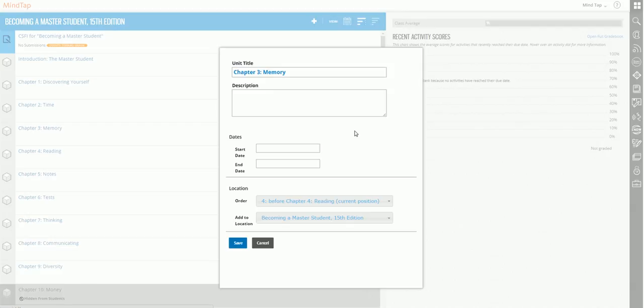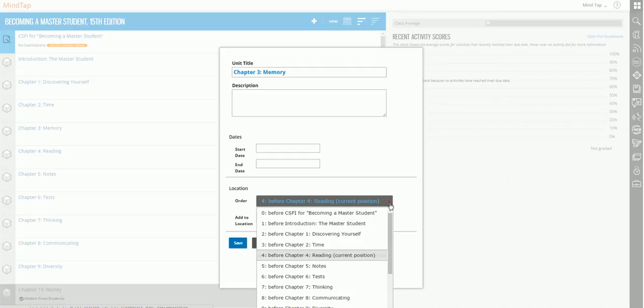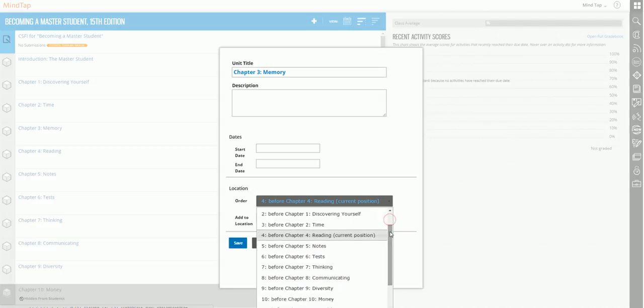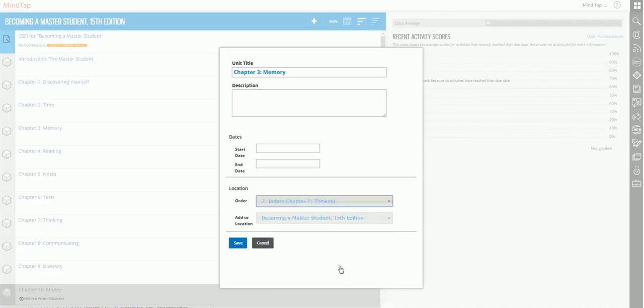But the thing that we're going to show you right now is how to actually change the order of where that item goes. So instead of it being before chapter five, I want it to be before chapter seven. So from the drop down menu, I will choose before chapter seven, and I can click save there and we'd be done.